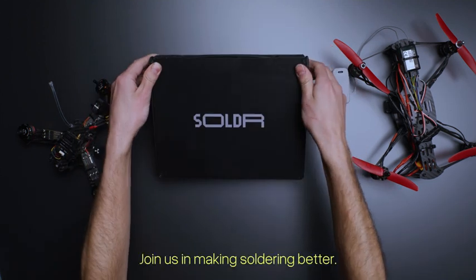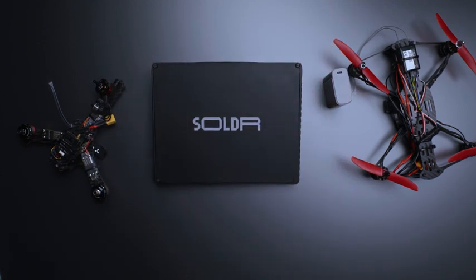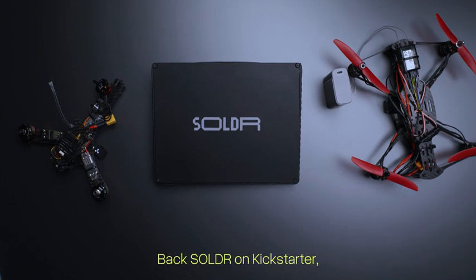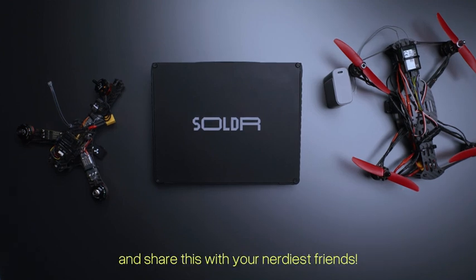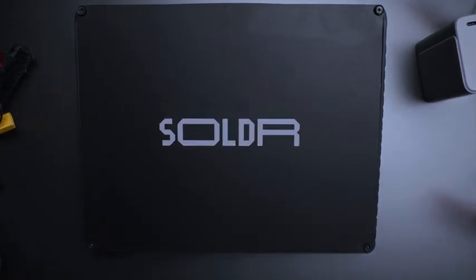Join us in making soldering better. Back Solder on Kickstarter and share this with your nerdiest friends.